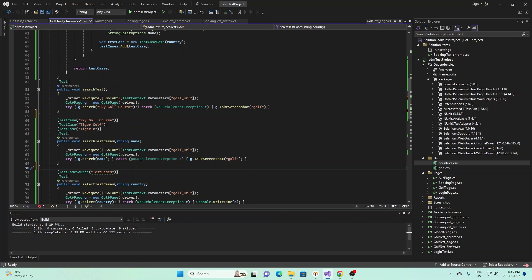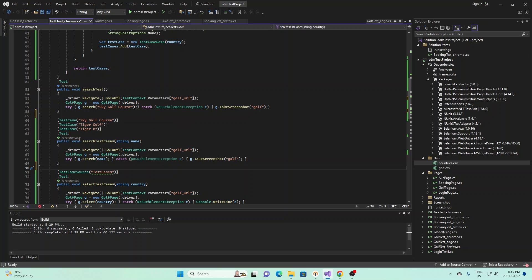And within here, basically what we do is we go g.search and then we have this name parameter. And so during each of our run of the method, we're searching for sky golf course first, tiger golf second, and tiger b.